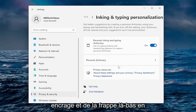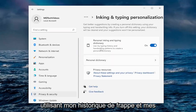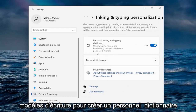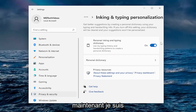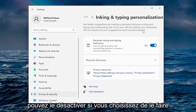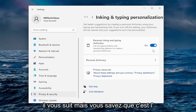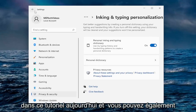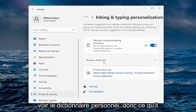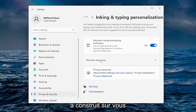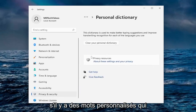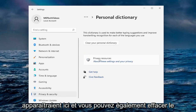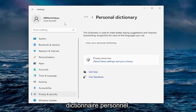Under Inking and Typing Personalization, it uses your typing history and handwriting patterns to create a personal dictionary. I'm more mixed on this one — I keep it on, but you can turn it off if you choose. It is tracking you, but it's one of the more optional ones. You can also see your personal dictionary and any custom words, and you can clear the personal dictionary as well.